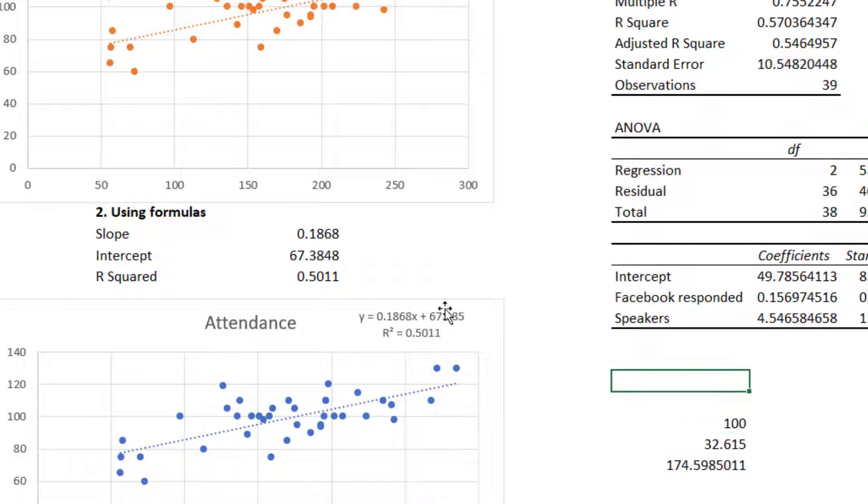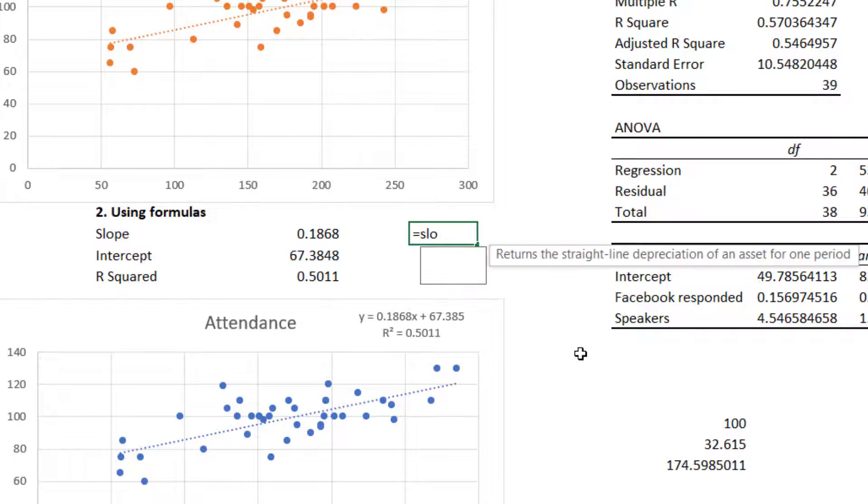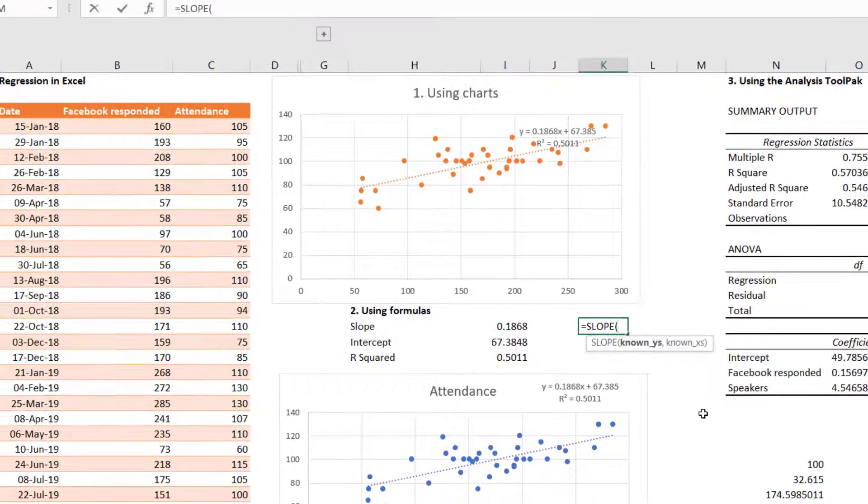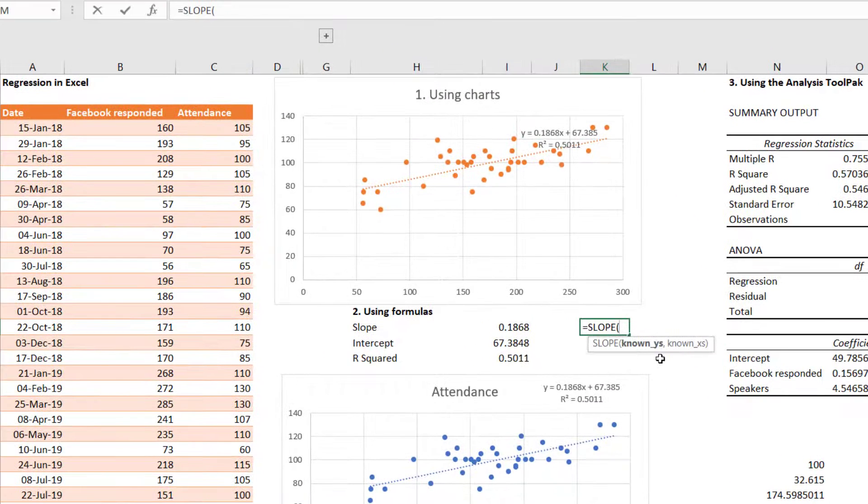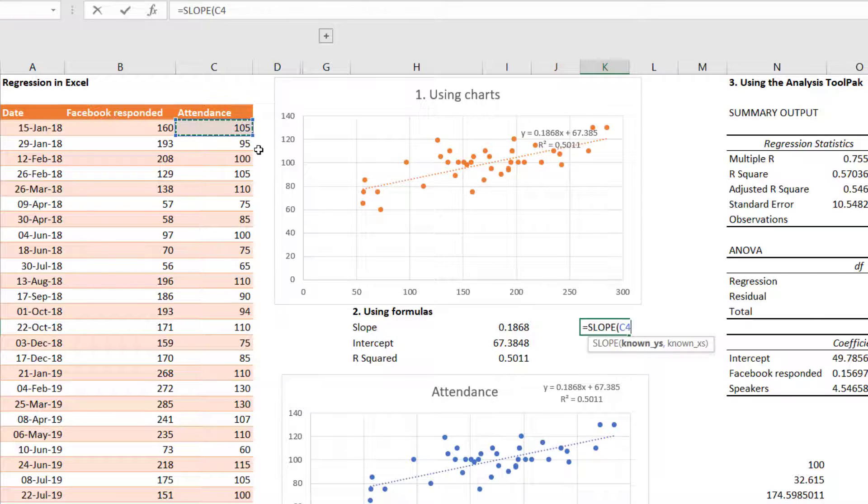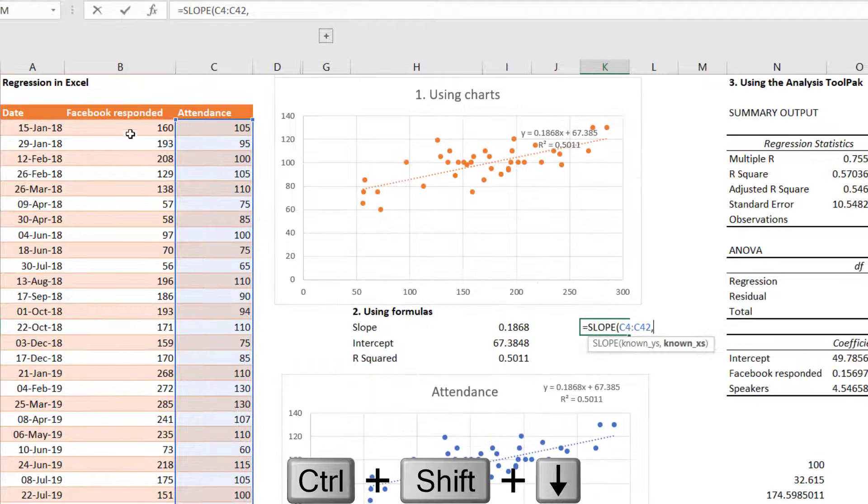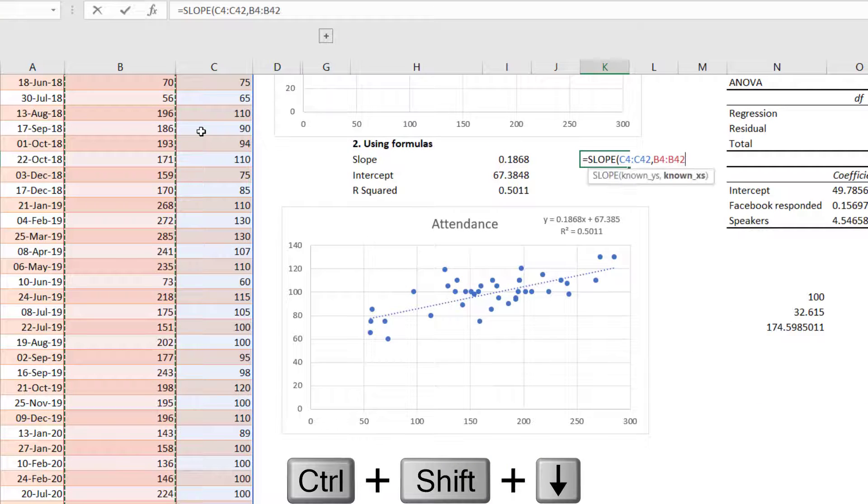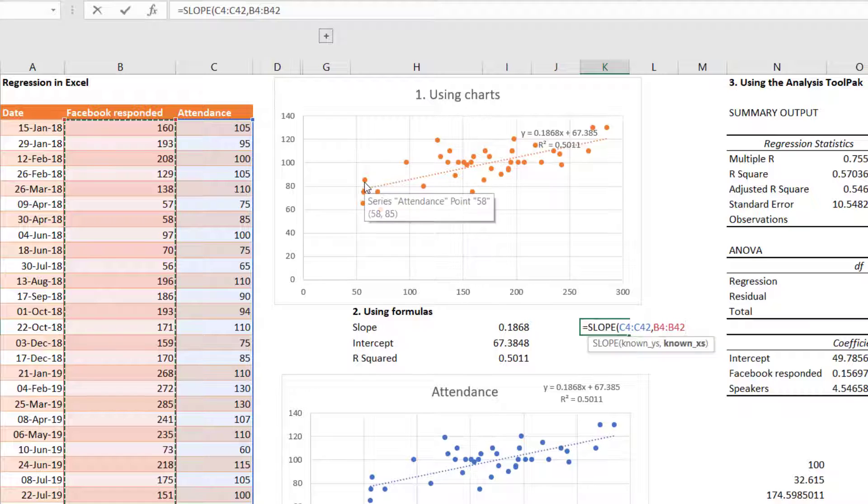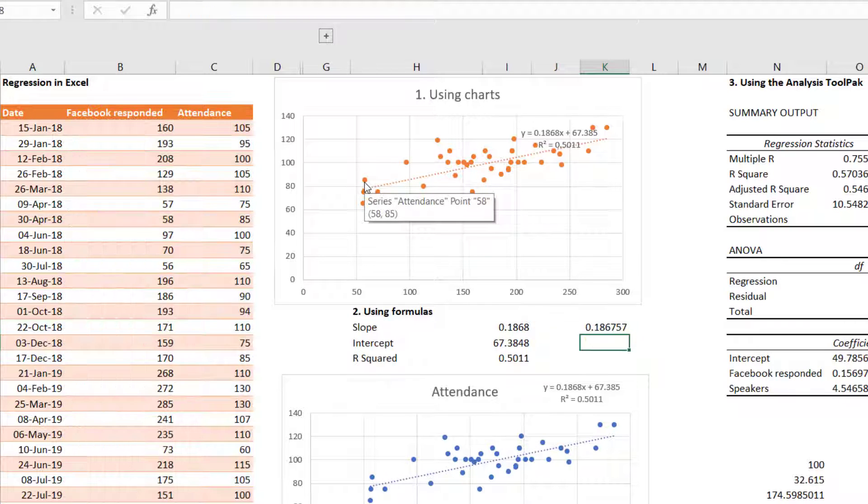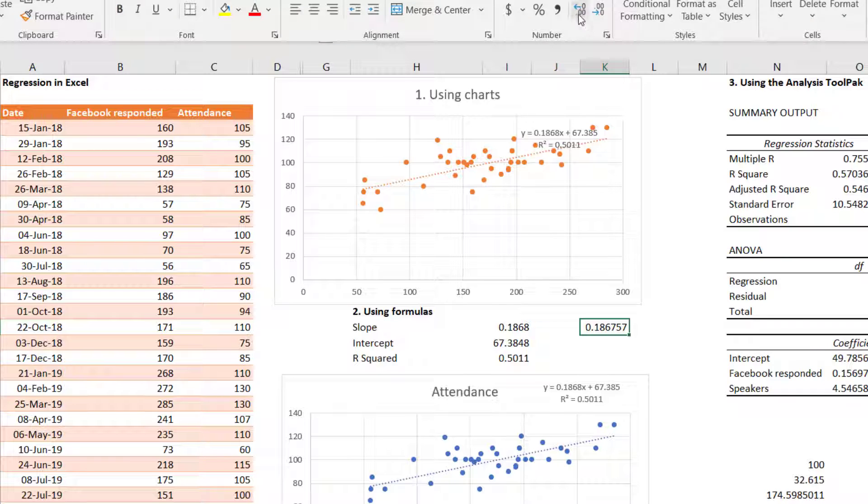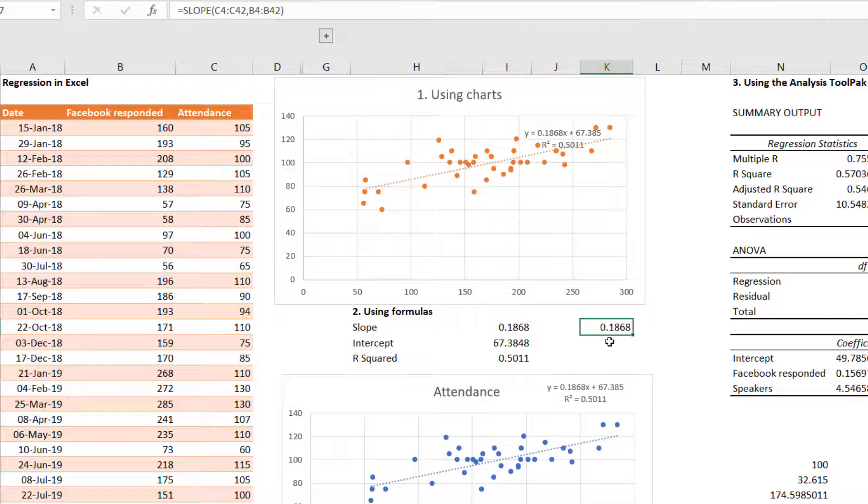So we can do the same using formulas. There's three formulas in particular. There is one that is called slope. So equals SLOPE, press tab. And then I get my known y's and my known x's. So my known y's, I'm going to do the attendance, comma. And then my known x's, I'm going to do the Facebook responded. Close my brackets. And I get this same number here. It's two more decimal places. But I can reduce that there. And it's the same as this number on the chart and the same one that I use in this equation.